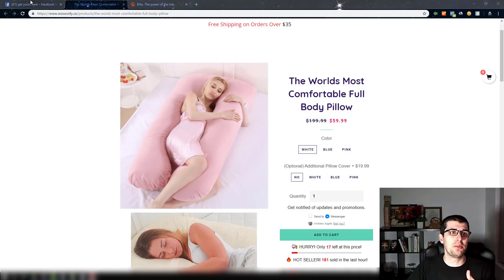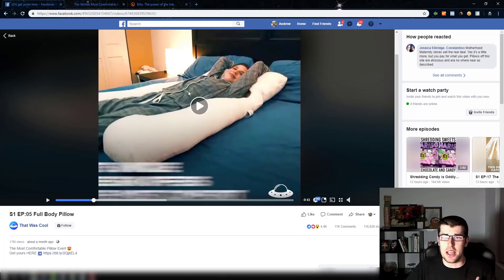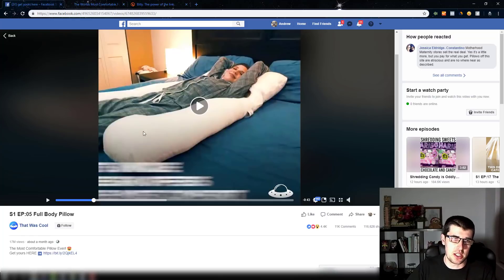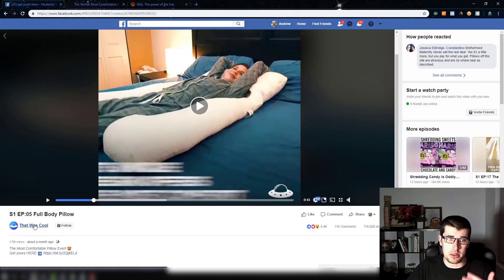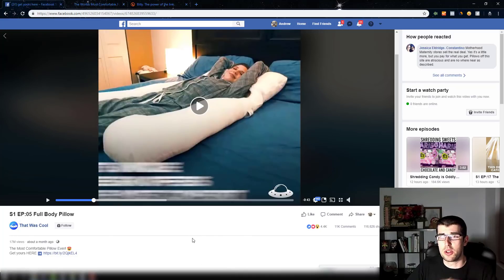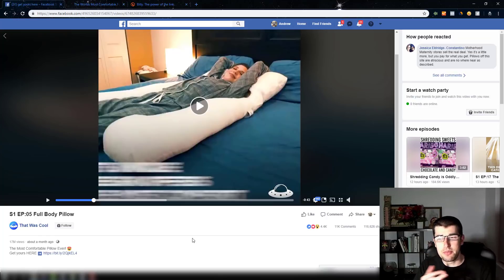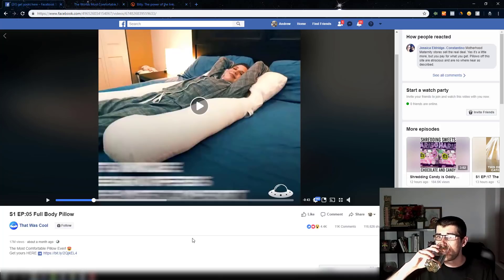So I just jumped on my alternative Facebook account and I searched 'get yours here' and of course came up with a whole heap of viral products. You can see this is a large Facebook page. This works really well when they're using a bit.ly URL — a lot of people used to use Google shortening links.